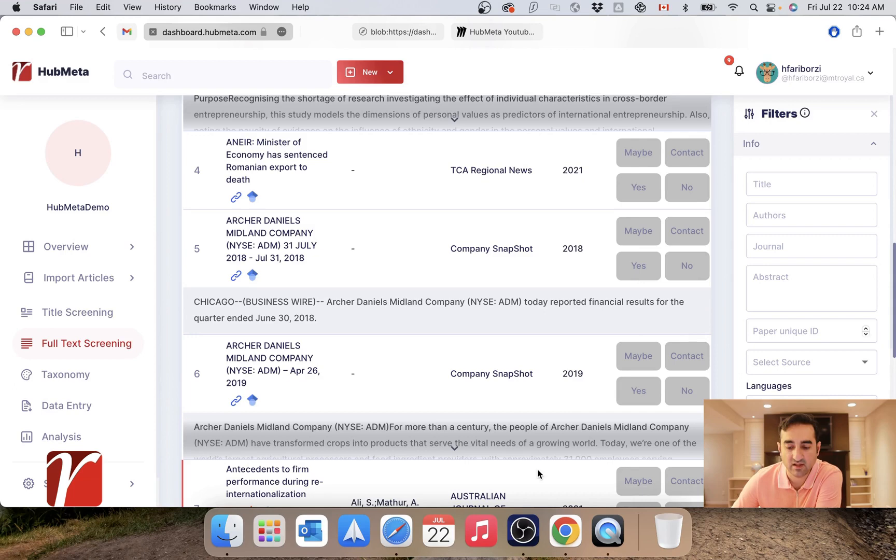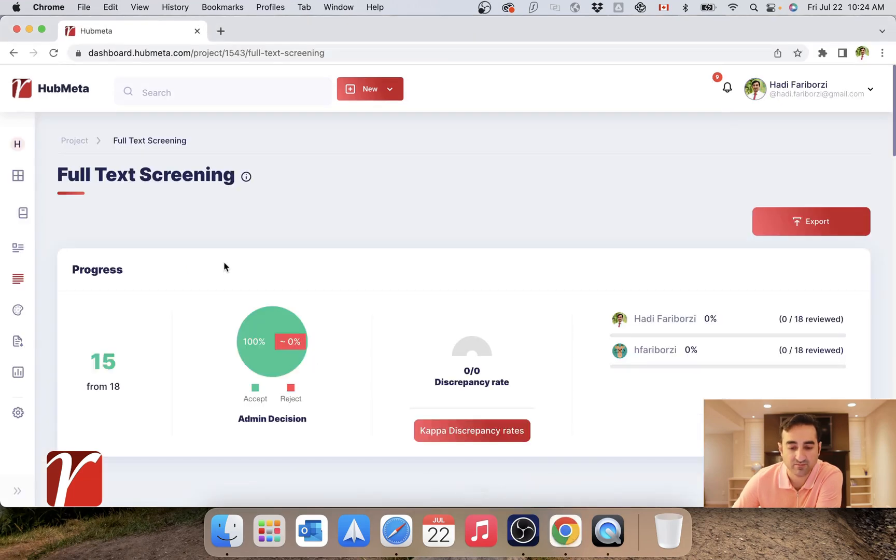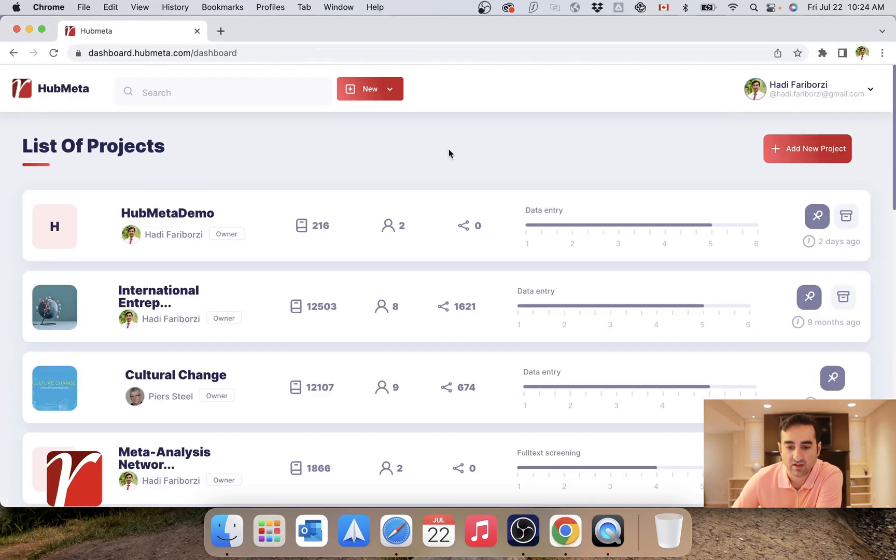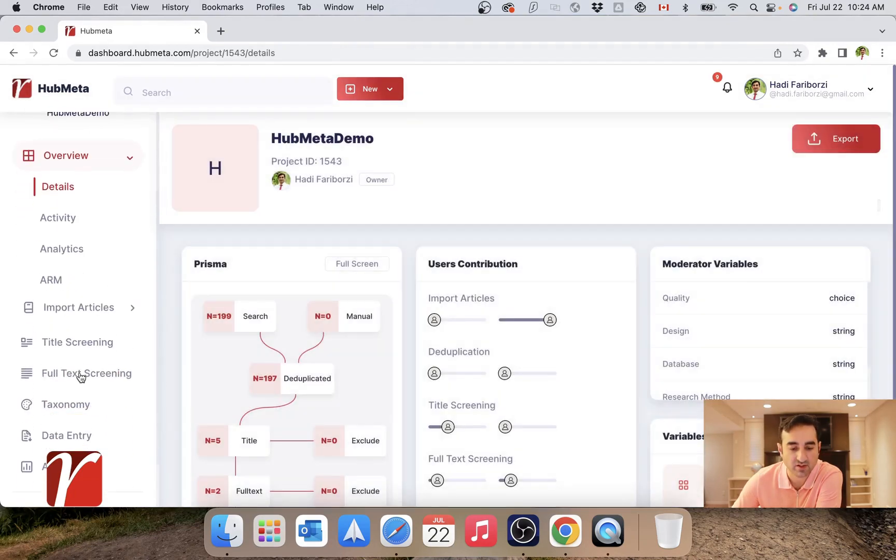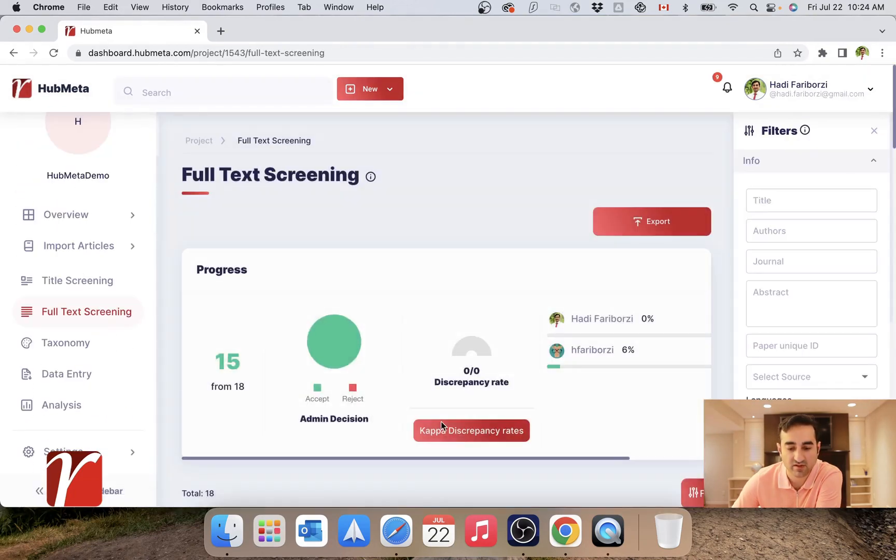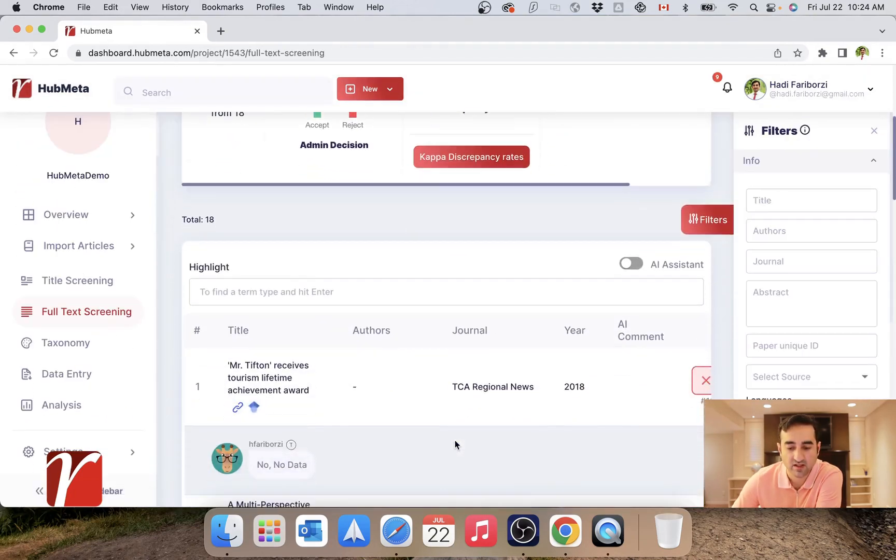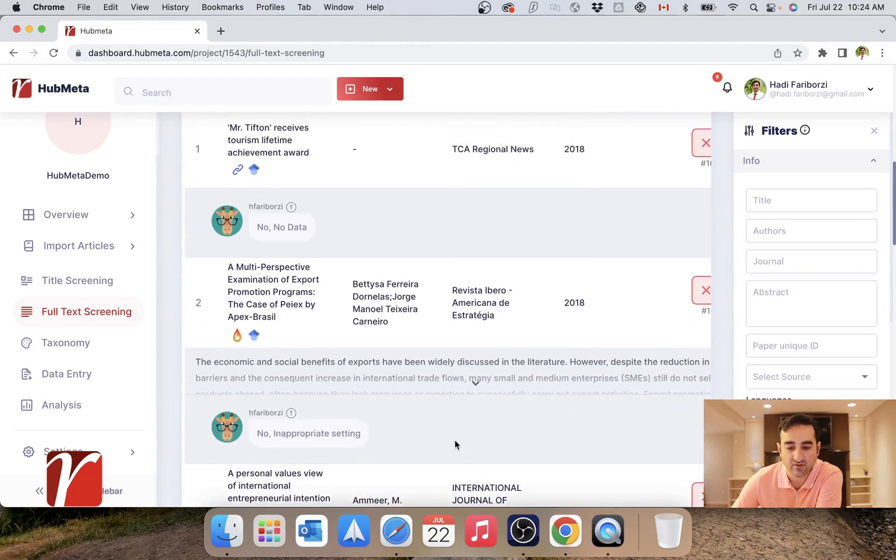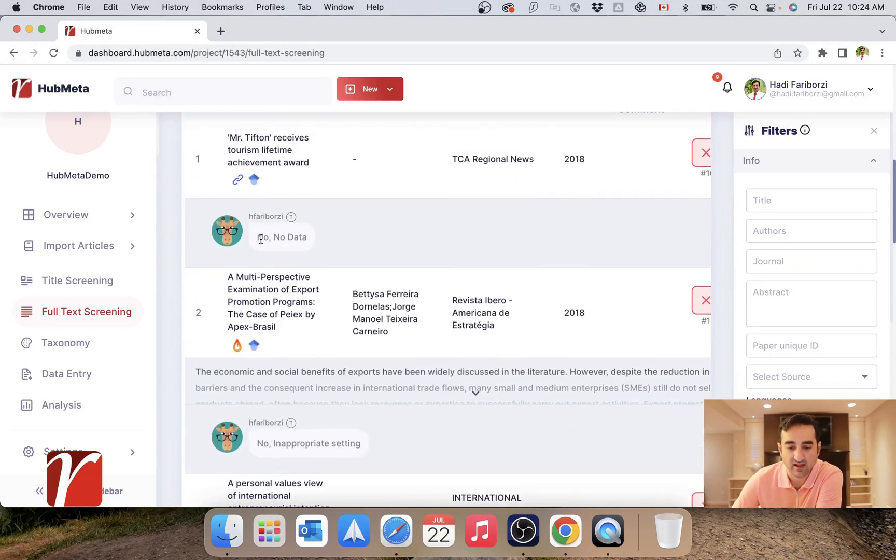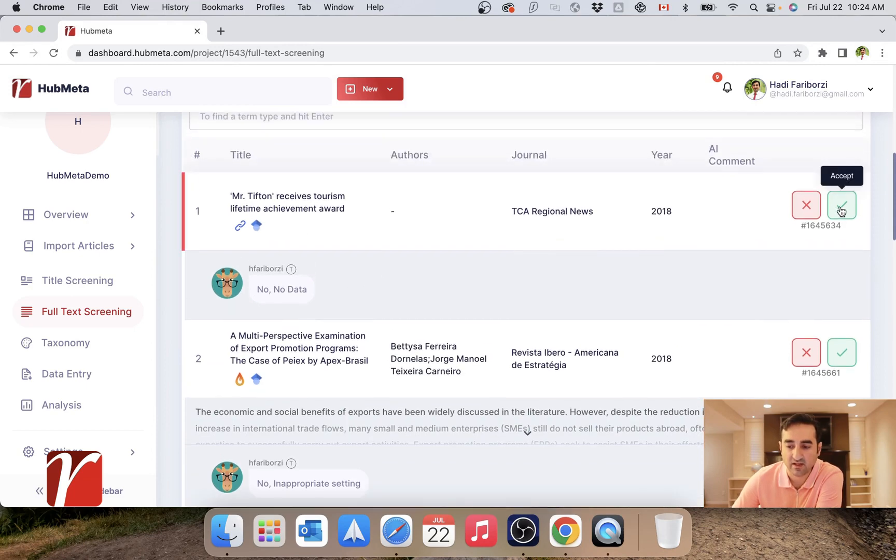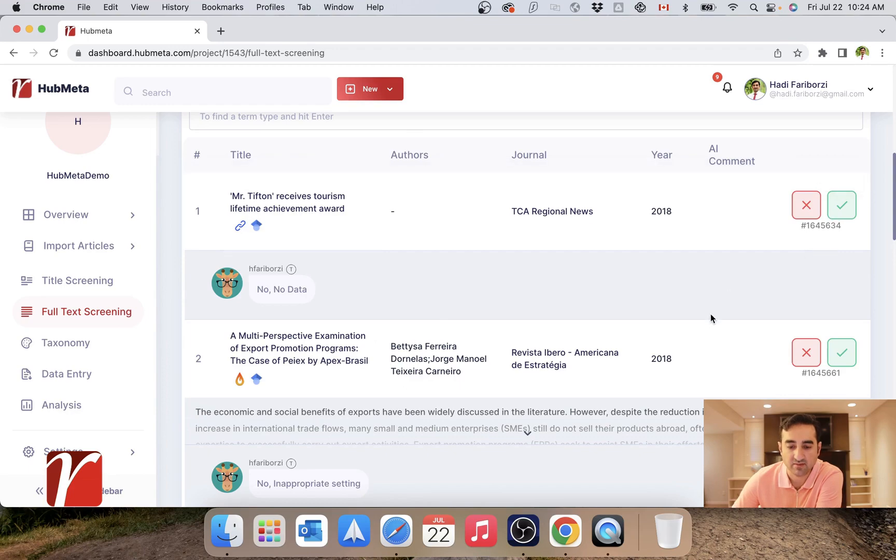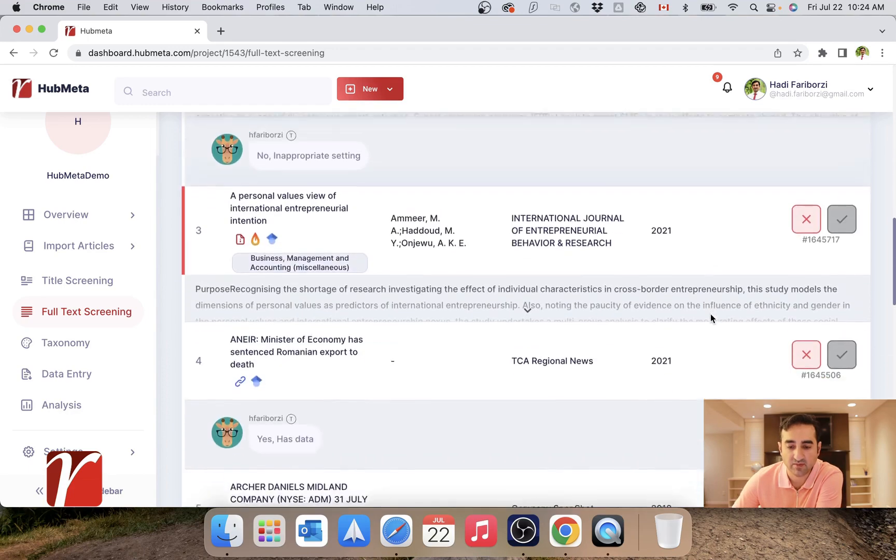Let's go and see how full text screening looks for the researcher of the project. Here I'm logged in as the researcher. So let's open the project, go to full text screening. These are the full texts, and as you can see, I can already see some votes submitted by my reviewer and I can submit my decision to whether reject or accept this paper.